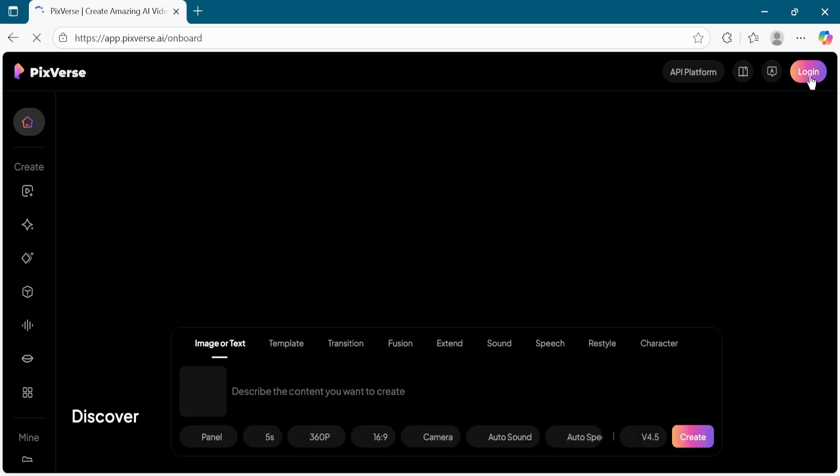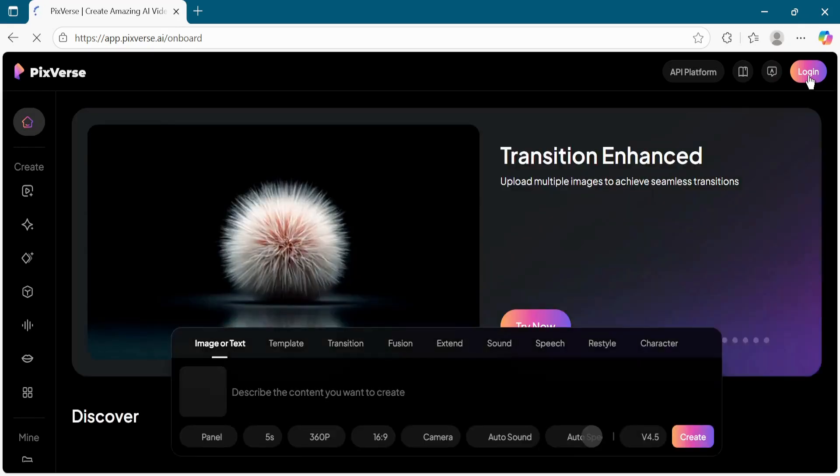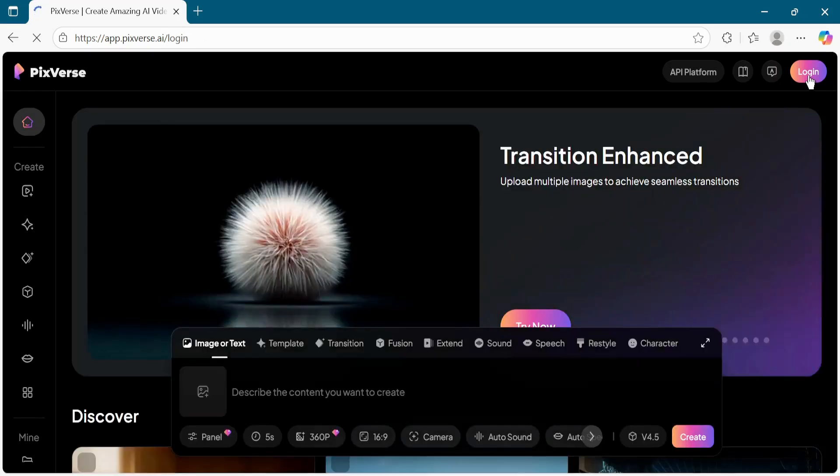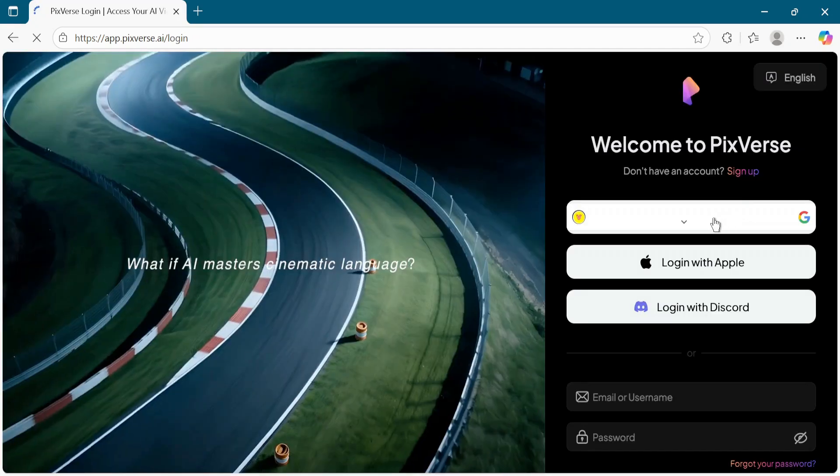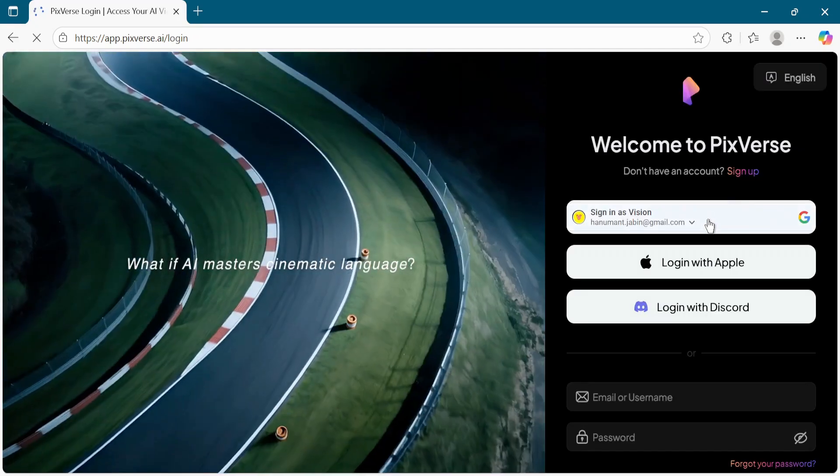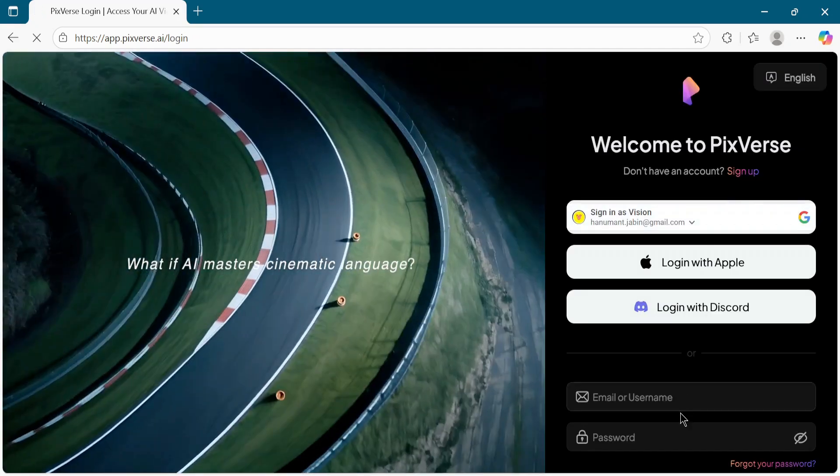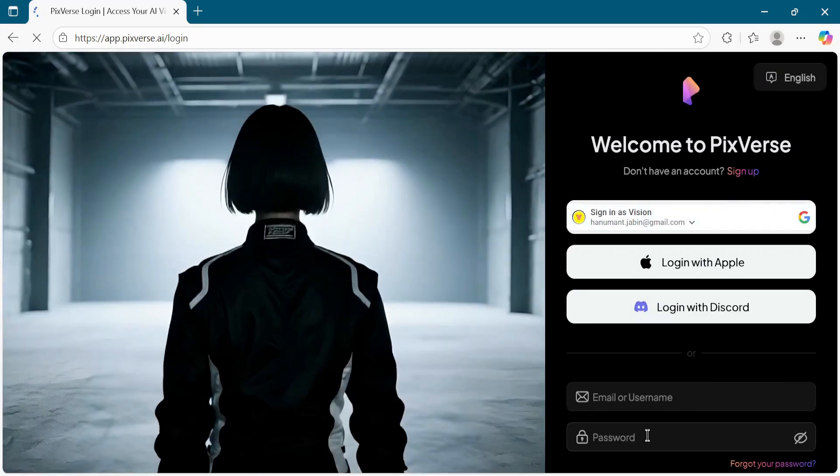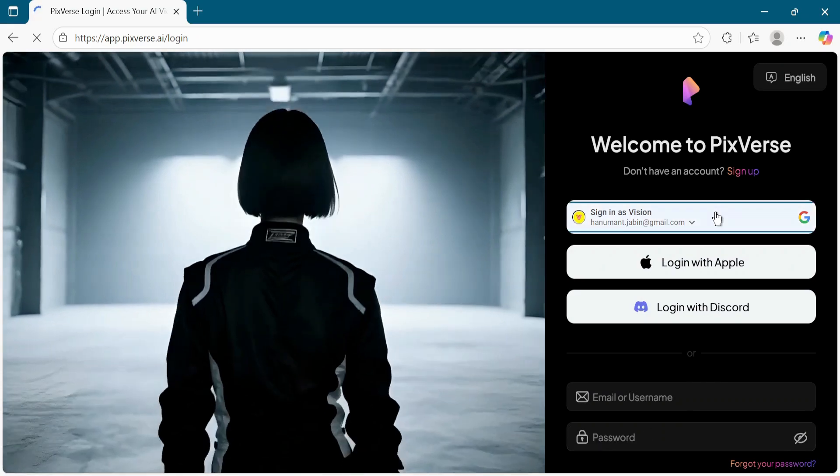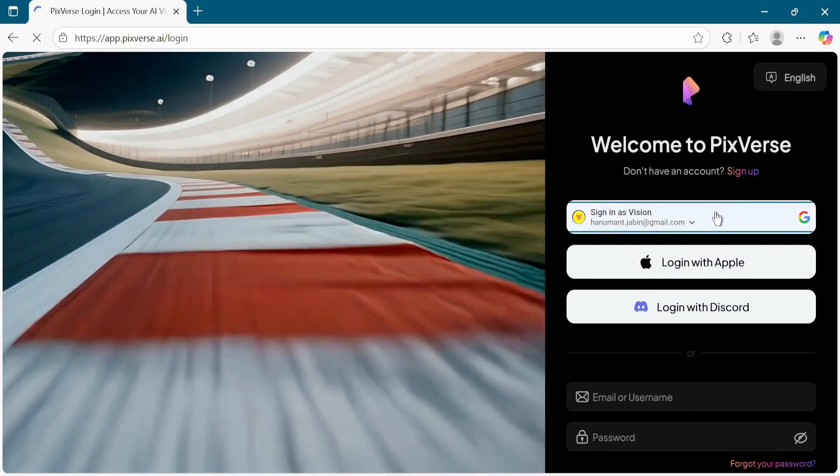On the top right corner, click on the Login button. You can either log in with Google or enter your email and password to sign in. Here I am clicking on Login with Google.